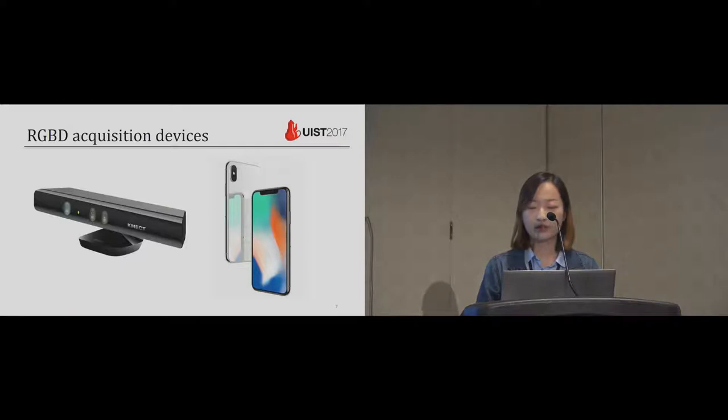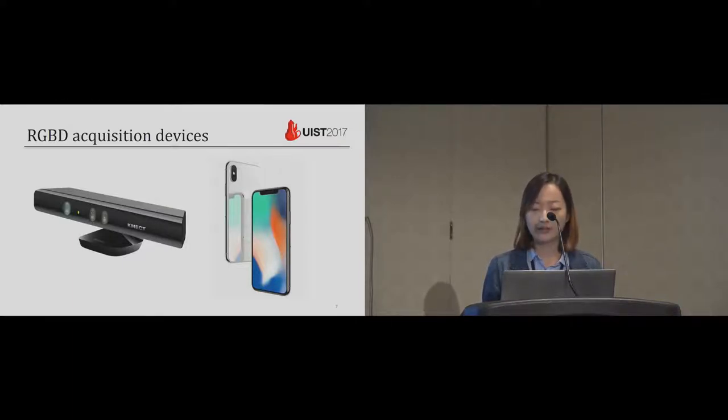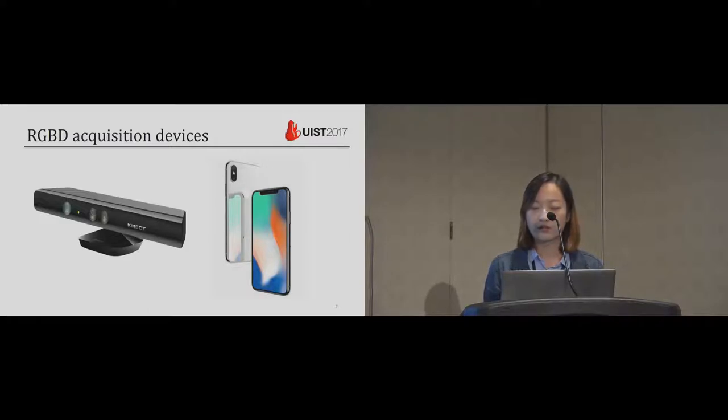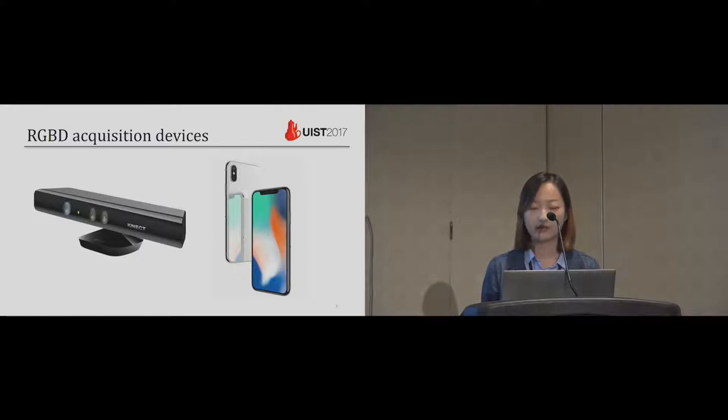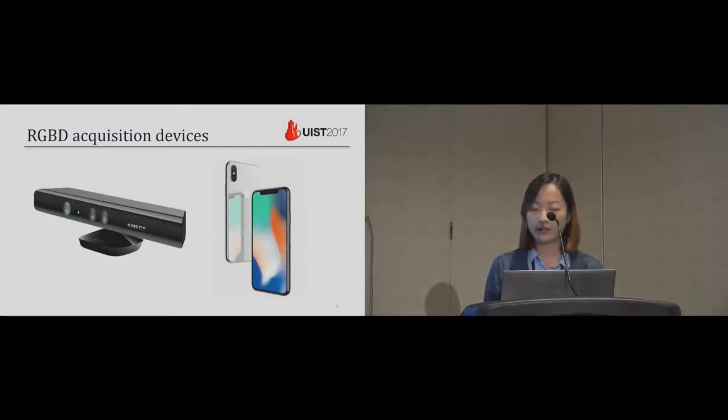Depth sensors like Kinect are cheap and easy to carry, and depth sensors have also been adapted to cell phones. The new iPhone X is believed to have the front depth sensors that is essentially a mini version of Kinect 1. It is getting easier to take RGBD photos.